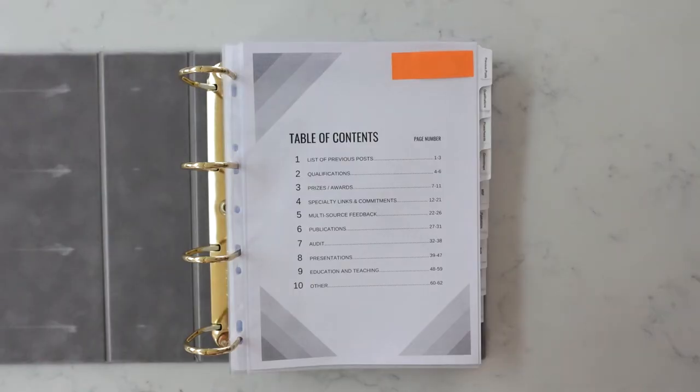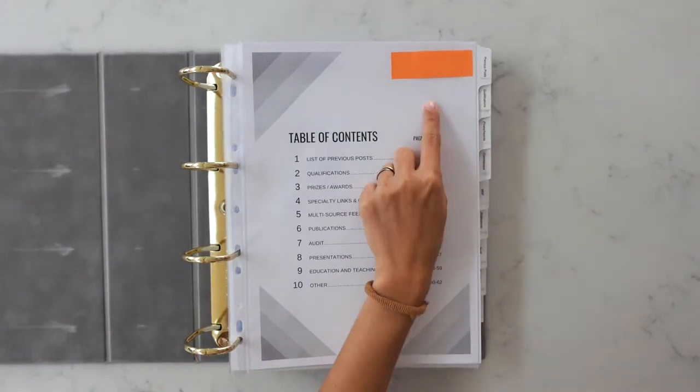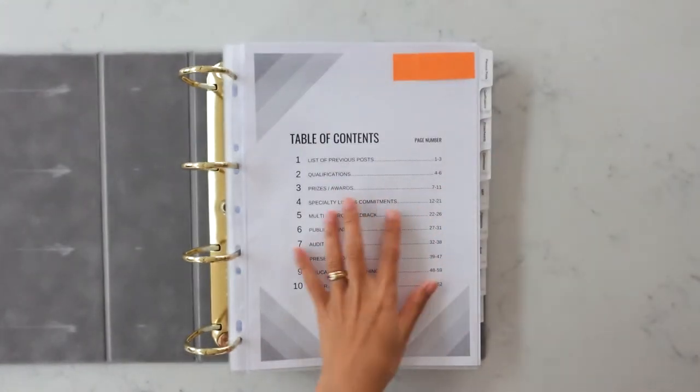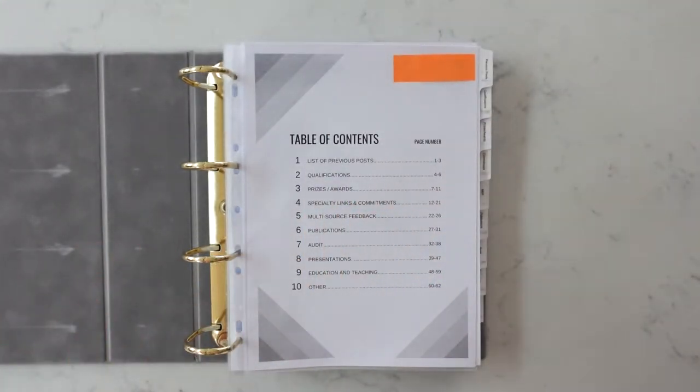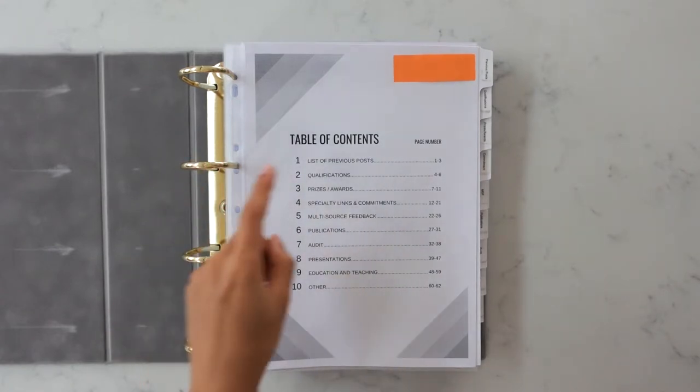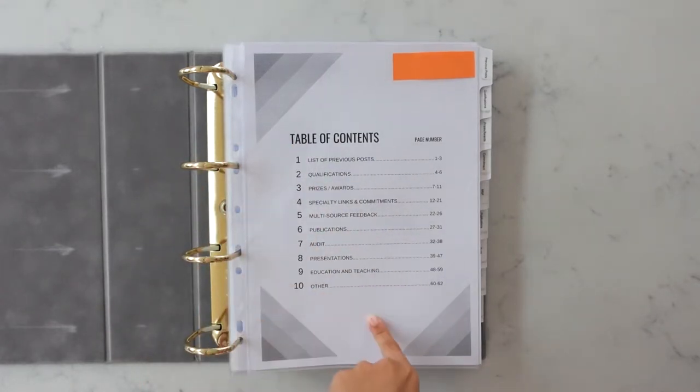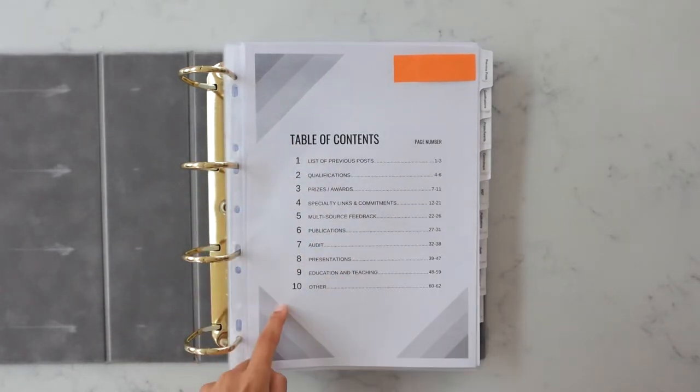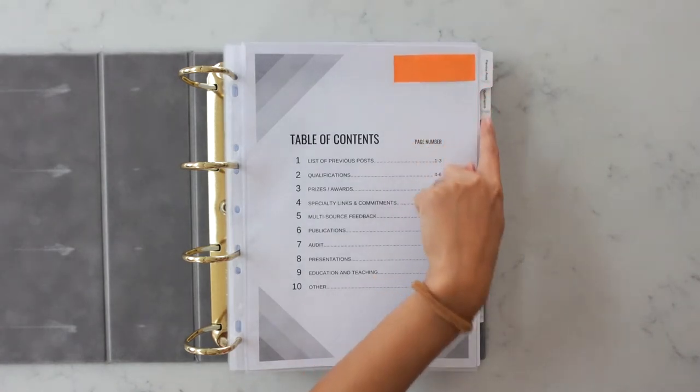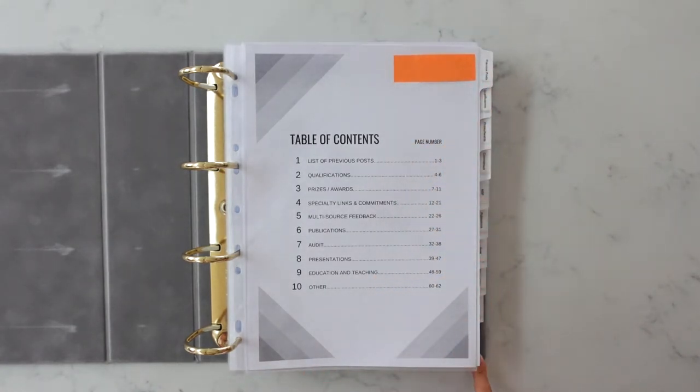Let's jump right in. First up this is my table of contents. You can see an orange post-it note here. I have put post-it notes throughout my portfolio just to cover any personal details because I don't need that all over the internet. I used Canva to create my content page and there are 10 sections as you can see here and I've got a 10 section divider as well as per the Severn Deanery website.